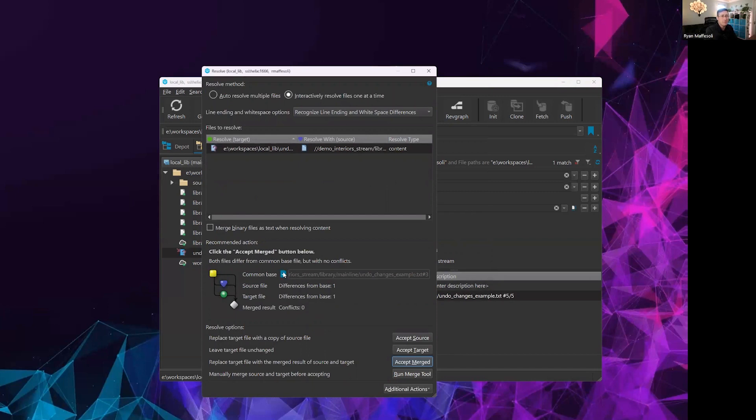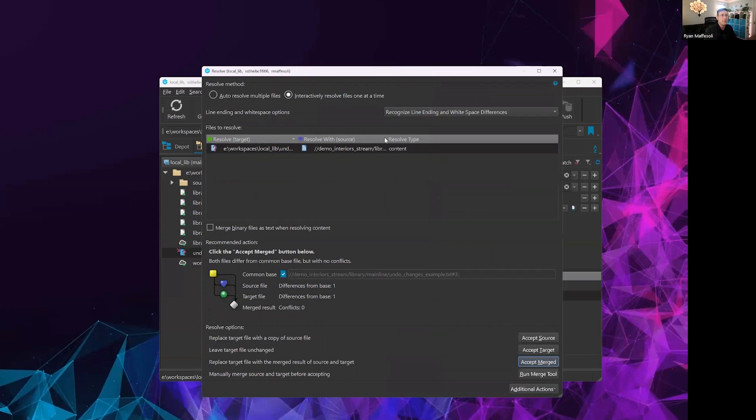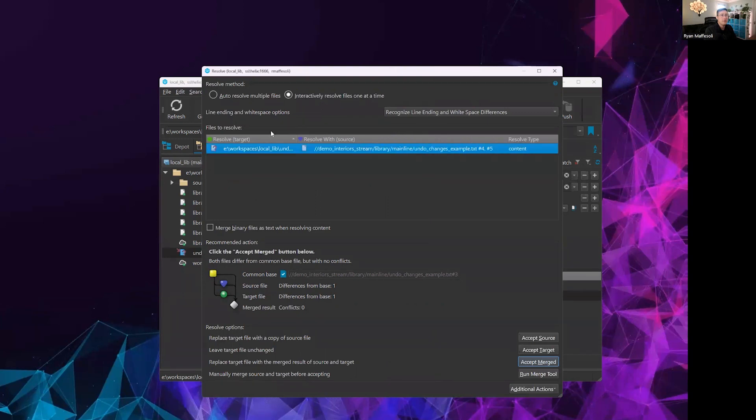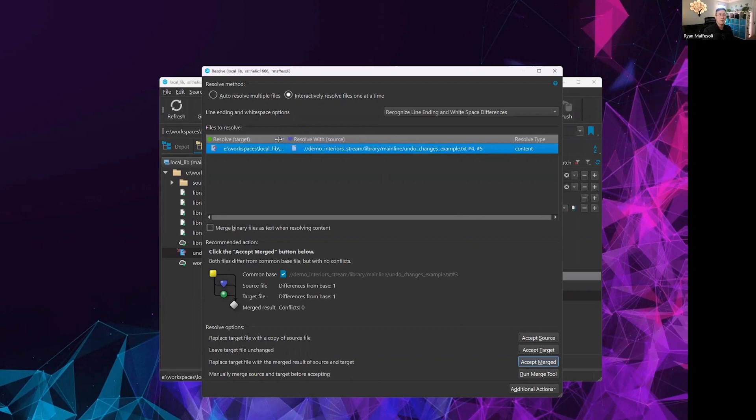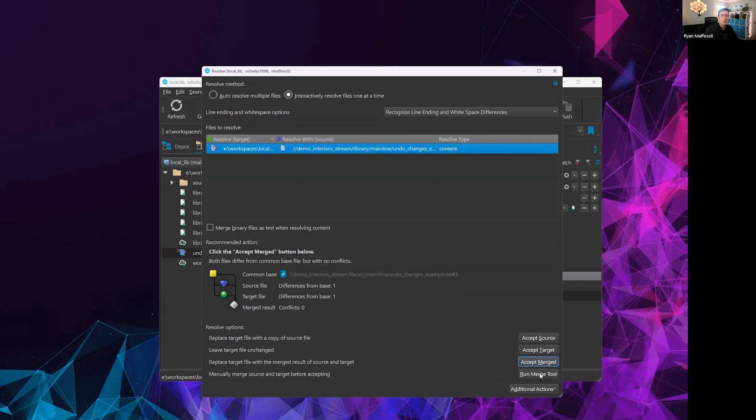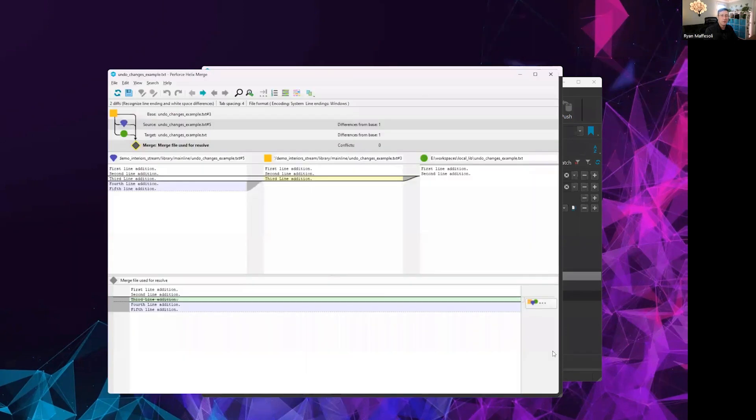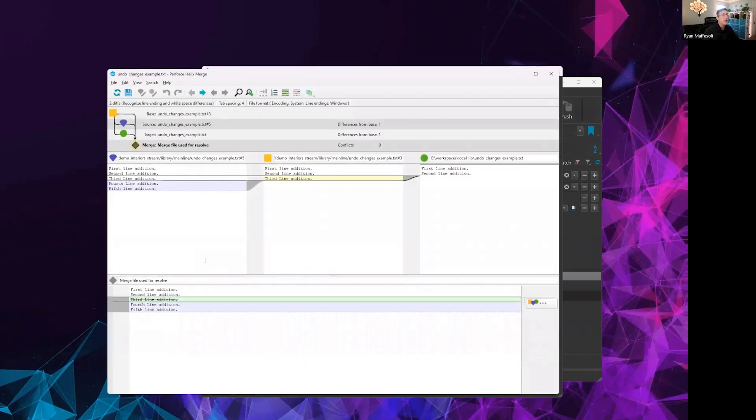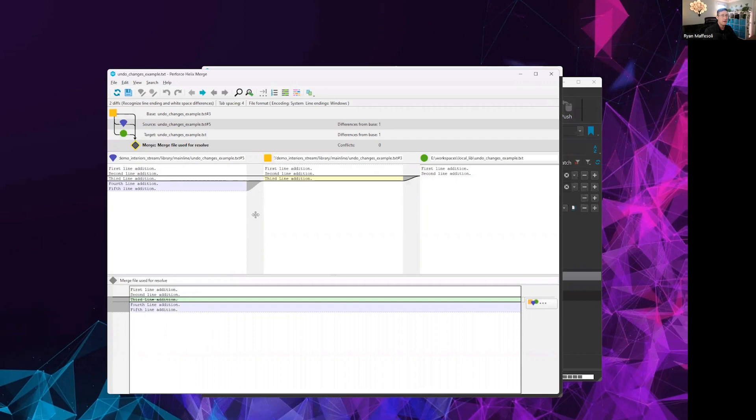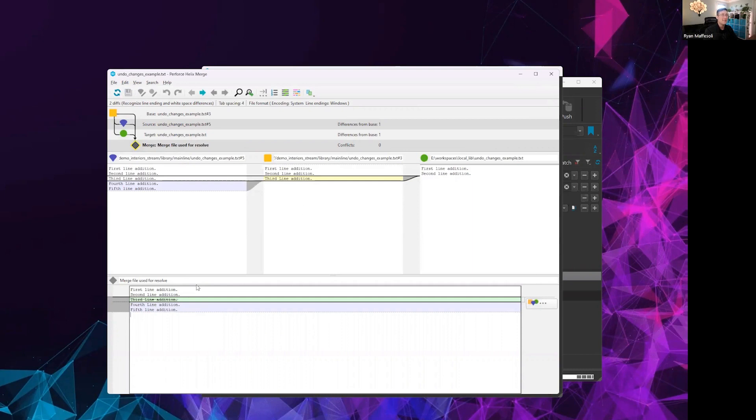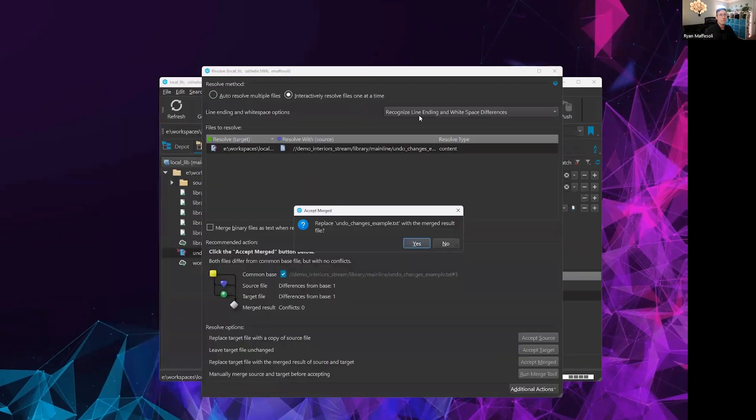From here, you can either grab the common base, which is this version three, select your source file or select your target file. You can see that our resolve source here is versions four and five, while our target is actually just our local workspace versions, which is based off of revision two, since we were removing revision three. To show what's going on, I'm going to hit the merge tool here. This will show what the plan is if we were to accept merged, where we end up with our two lines that already exist, our two lines that come from revisions four and five, and that revision three here will be deleted. That's what I'm expecting to see, so I'll go ahead and save.